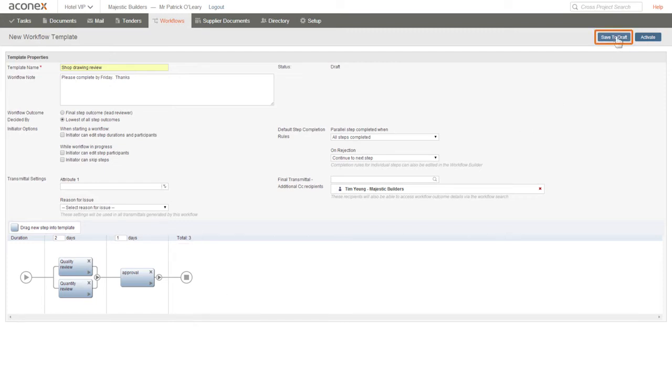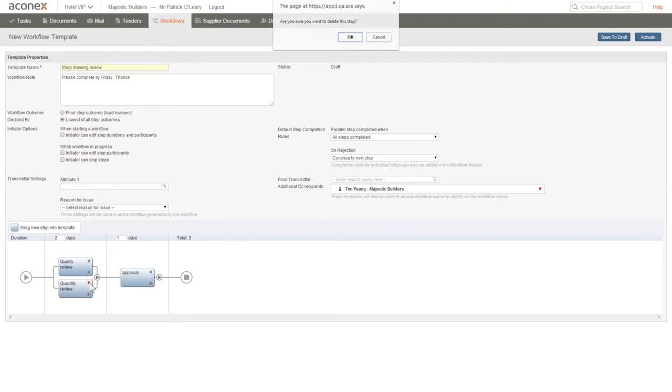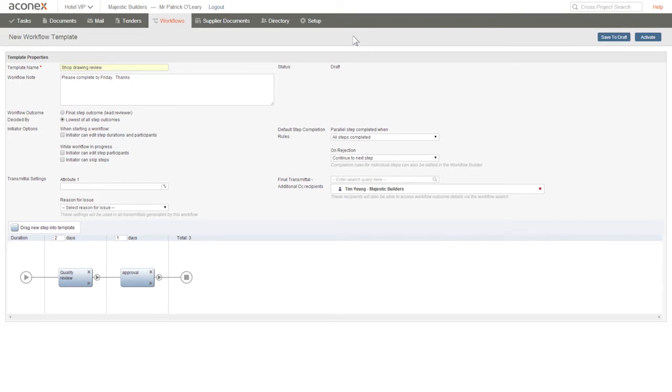We can save this template to draft if we want to come back later and rework the template. If we decide we don't need a step, we can delete it by clicking the X. Or if we're done, we can activate the template.